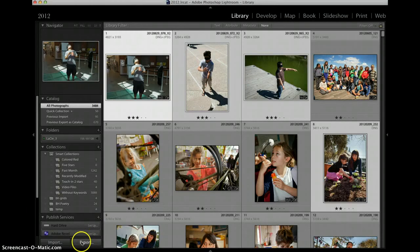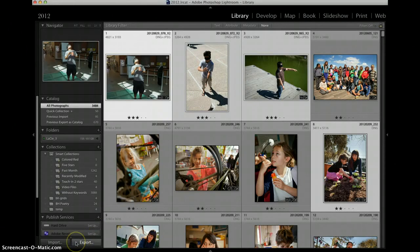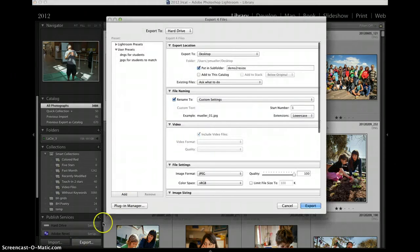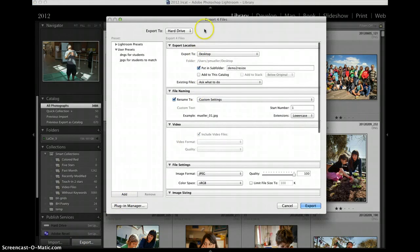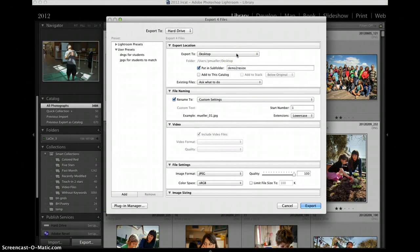Once I have them selected I come down here to the export button on the lower left. I click that and I pay attention to the dialog box from top to bottom.